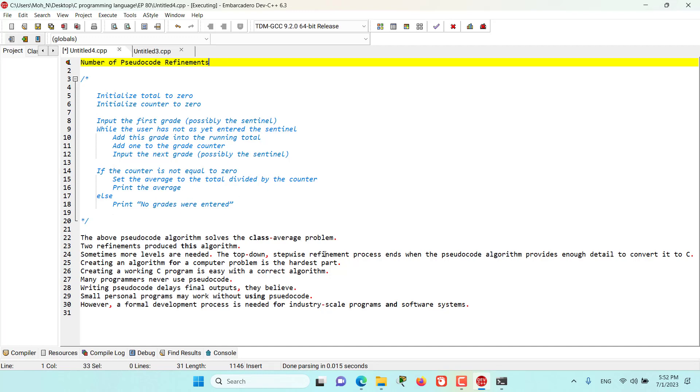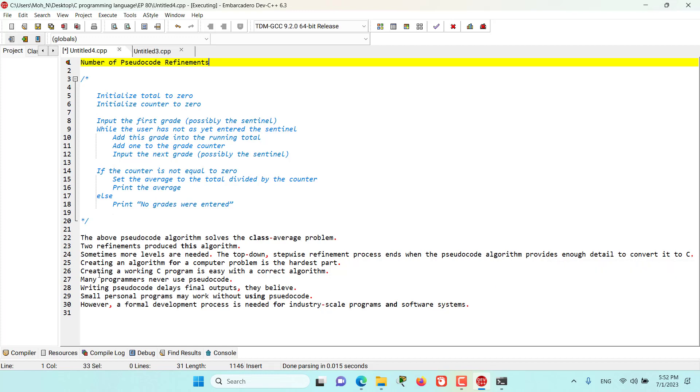The top-down stepwise refinement process ends when the pseudocode algorithm provides enough detail to directly convert it to C programming language. So, creating a working C program is easy when you have a correct algorithm already in hand.